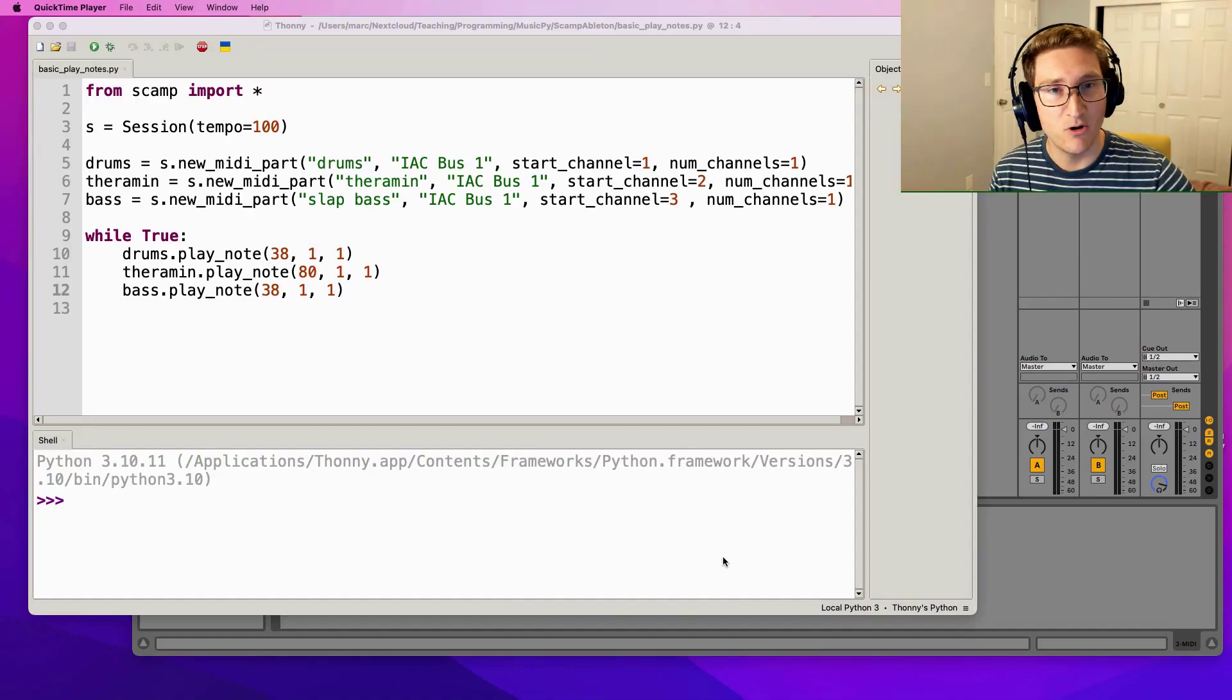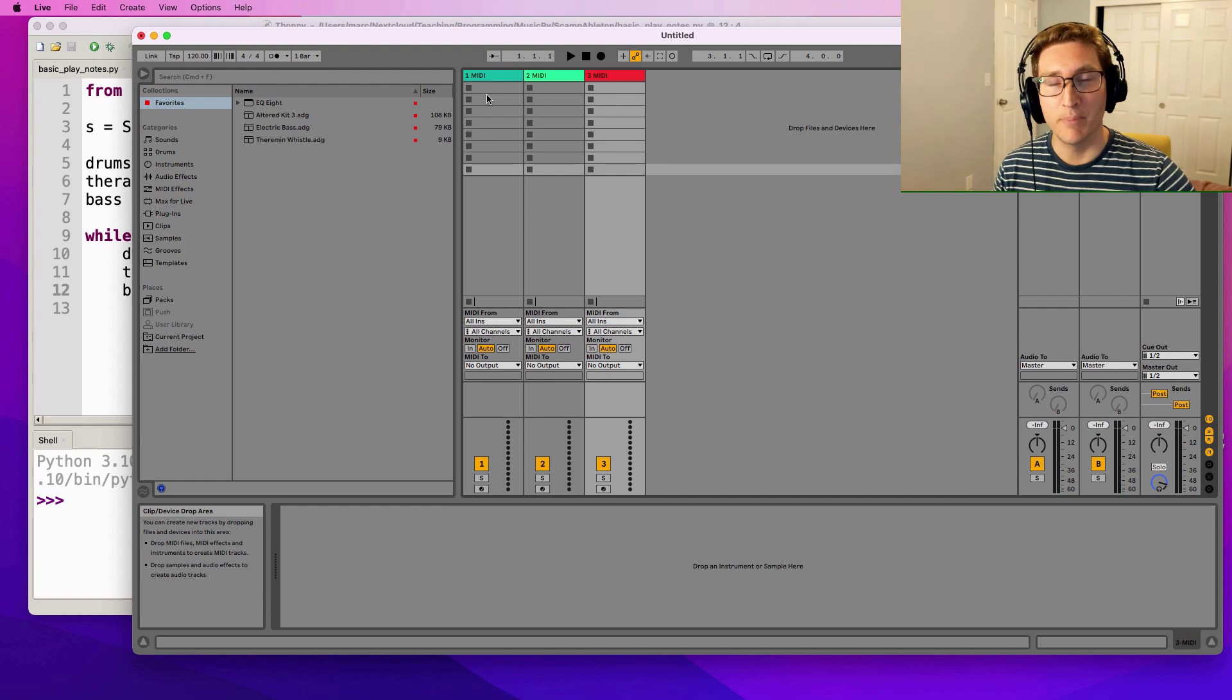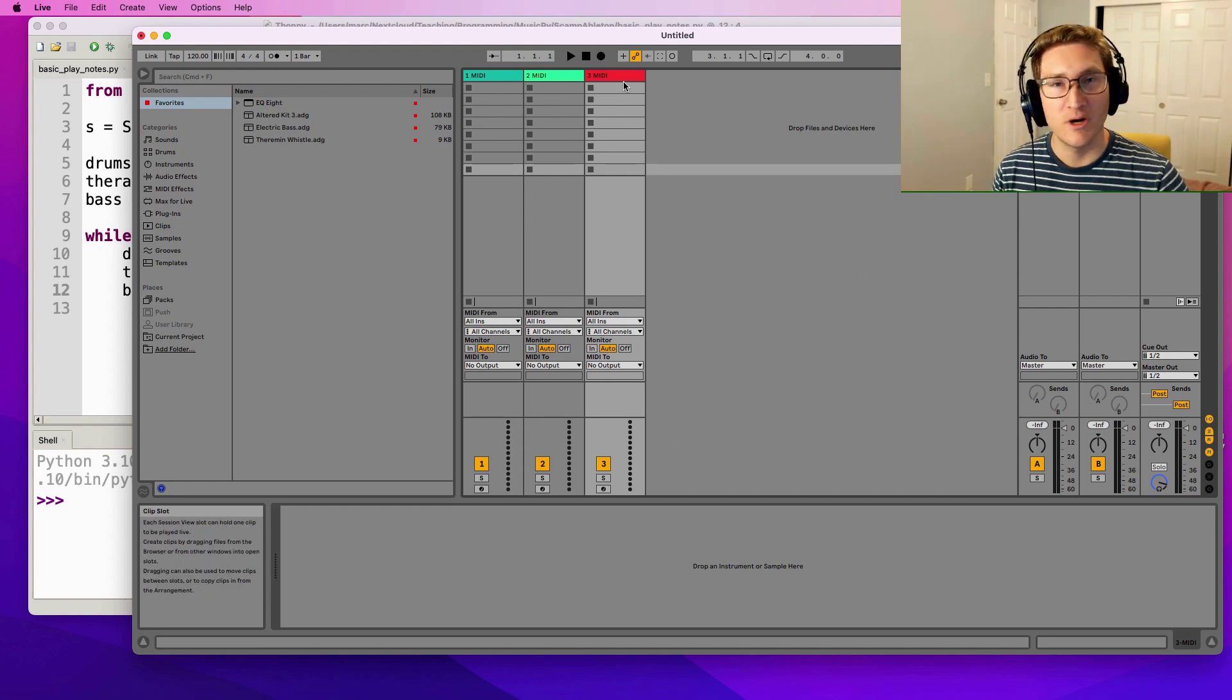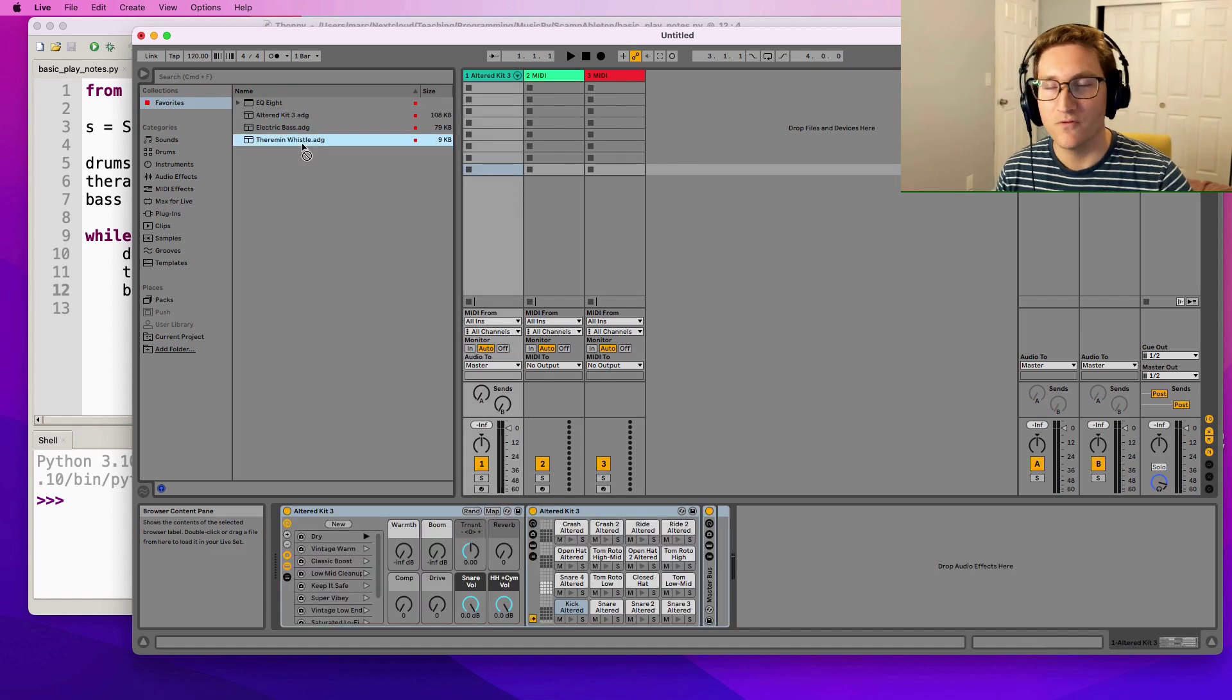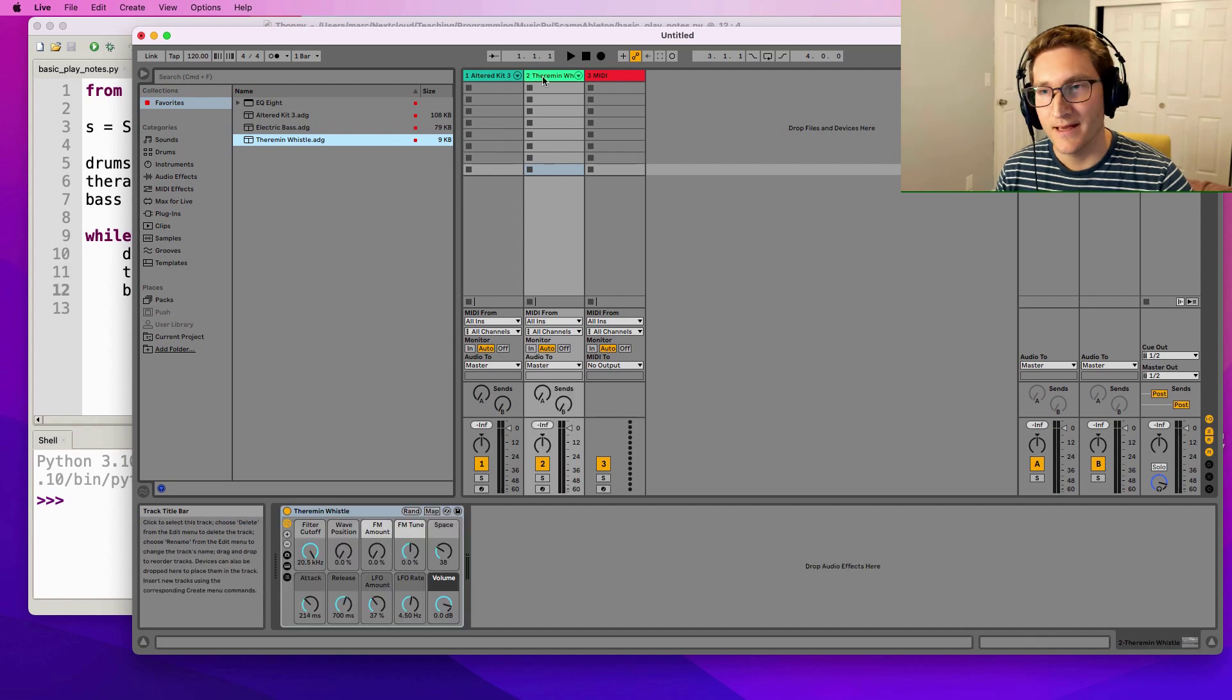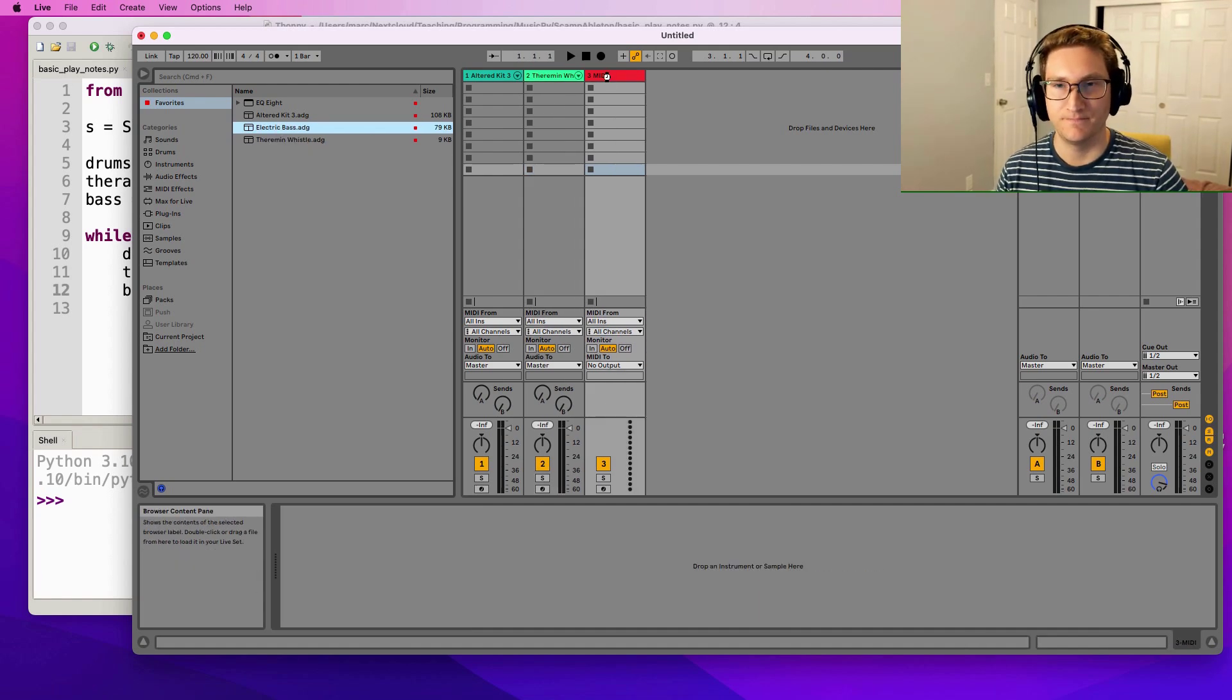In this first part we get to kick it off with the most exciting part, setting things up and adjusting your computer settings. So to start with, if I go over to Ableton right here, I've got a blank Ableton session with three MIDI parts. What I'm going to do is put a drum kit on the first, a beautiful ethereal theremin whistle on the second track, and an electric bass on the third track.